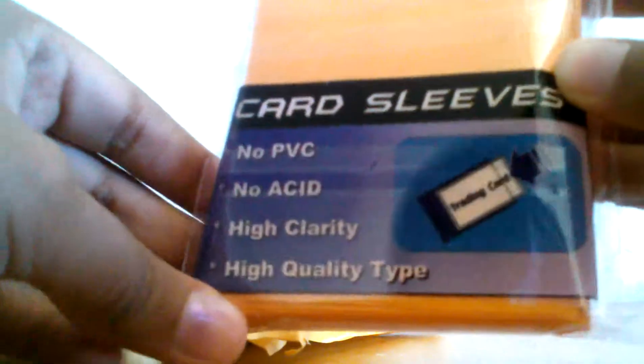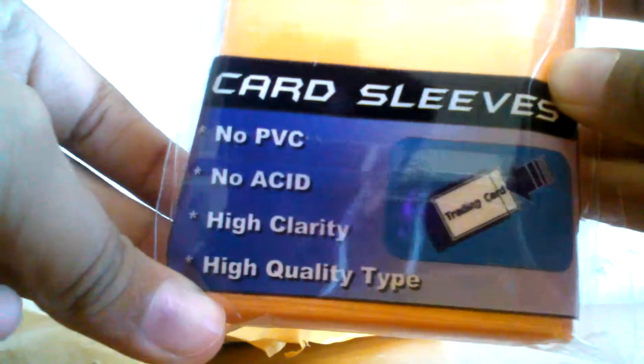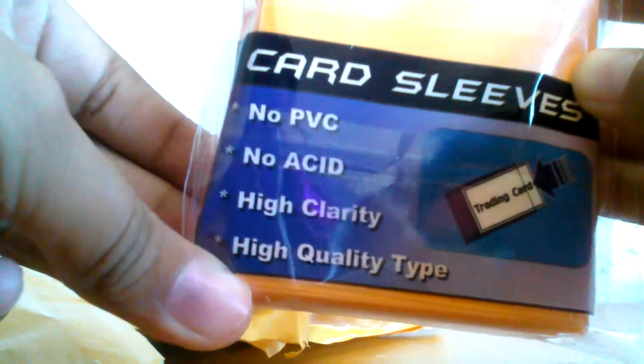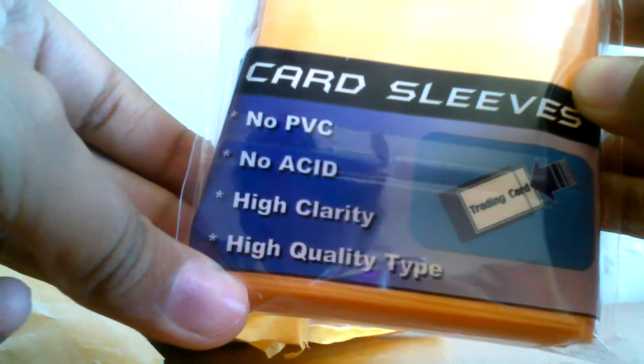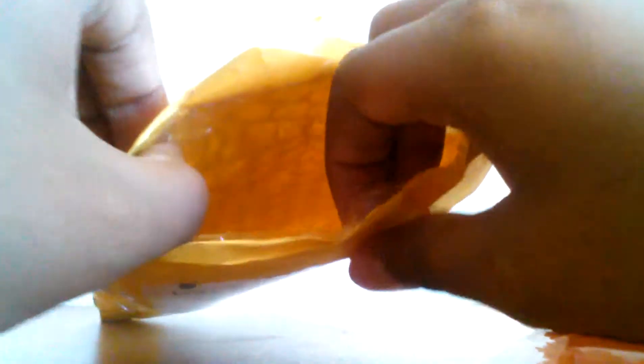I'm going to open this up with bubble wrap. Love me some bubble wrap.